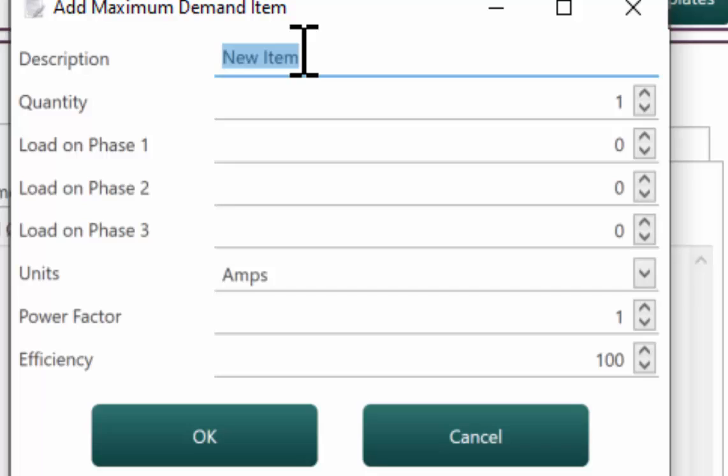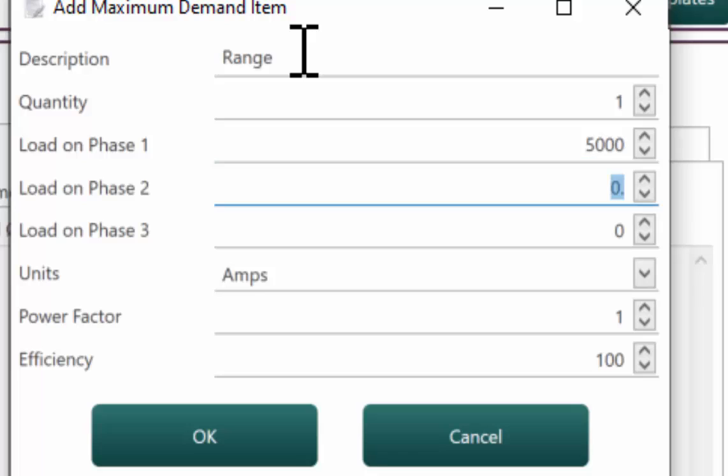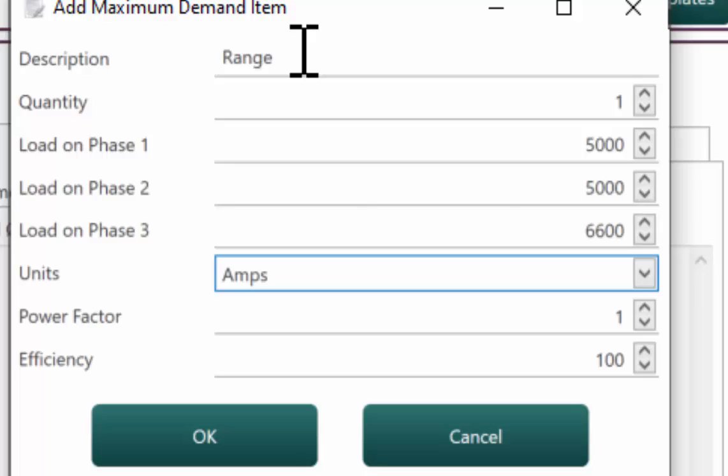We have a range. And it is a three phase range. Please go to example C2.3.2.2 in Australian standards AS3000 if you'd like to have a look at the input details that we're putting in.